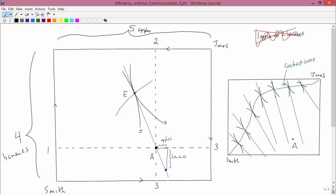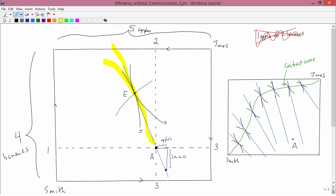Now let's think about Jones. His initial point is A, so his budget constraint is also going to be the blue line. He's going to go to where that budget constraint has a tangent with his indifference curve. And as you can see, that means Jones is also going to go to point E.